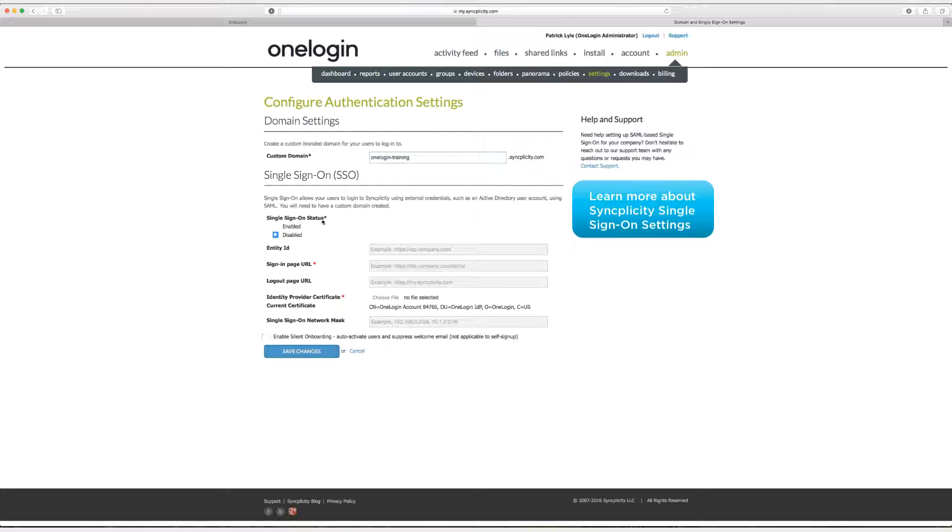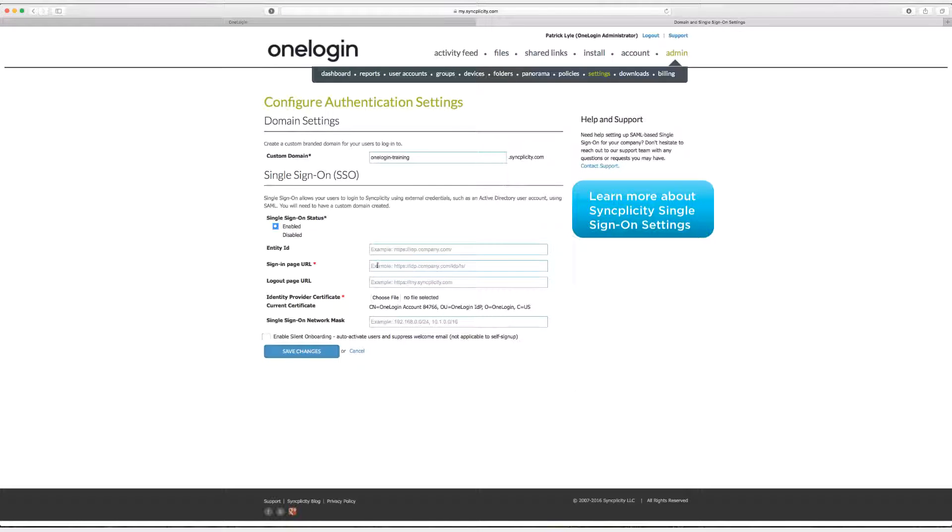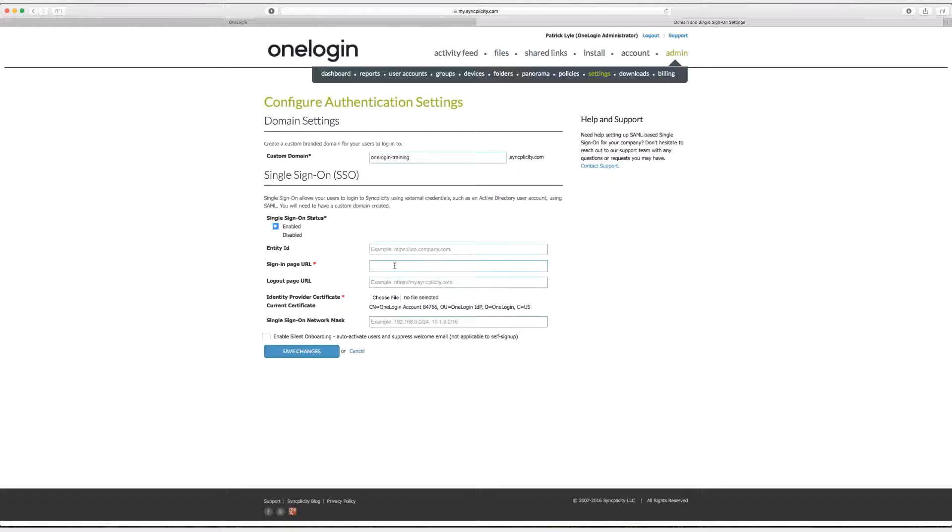Now we need to enable single sign-on. After we enable it we're going to enter a sign-in page URL and that's the SAML 2.0 endpoint that we just copied. So paste that in there.